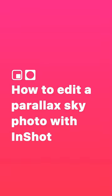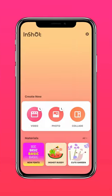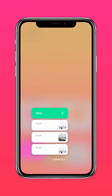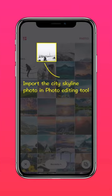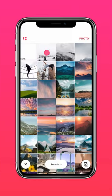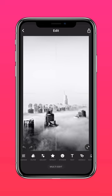Here's how to edit a parallax sky photo with InShot. Go to InShot, press Photo and import a picture of the city skyline.